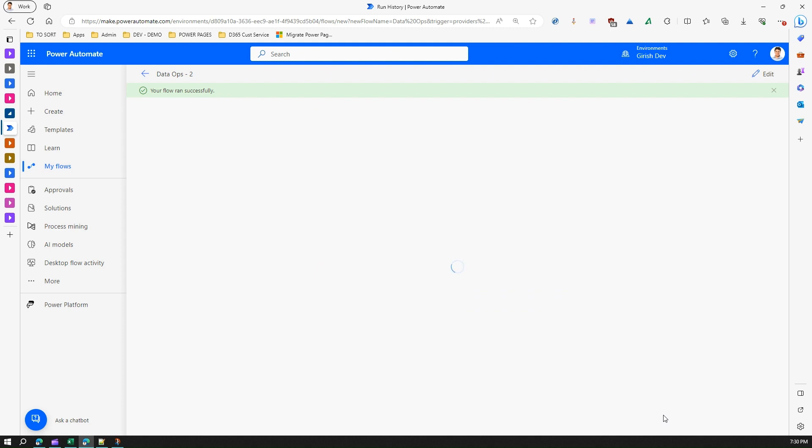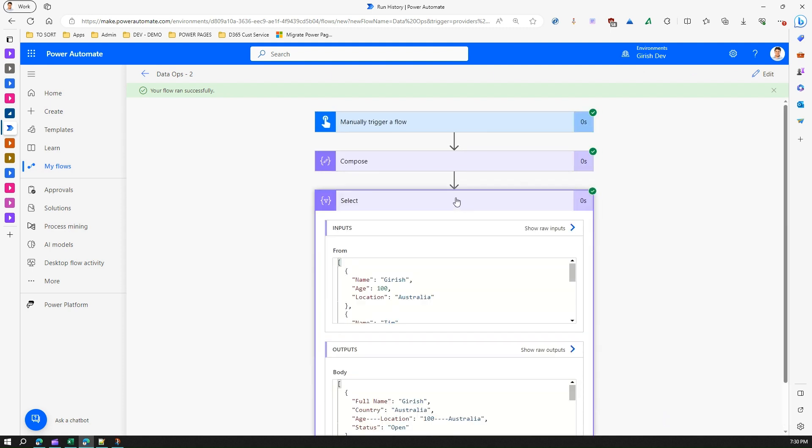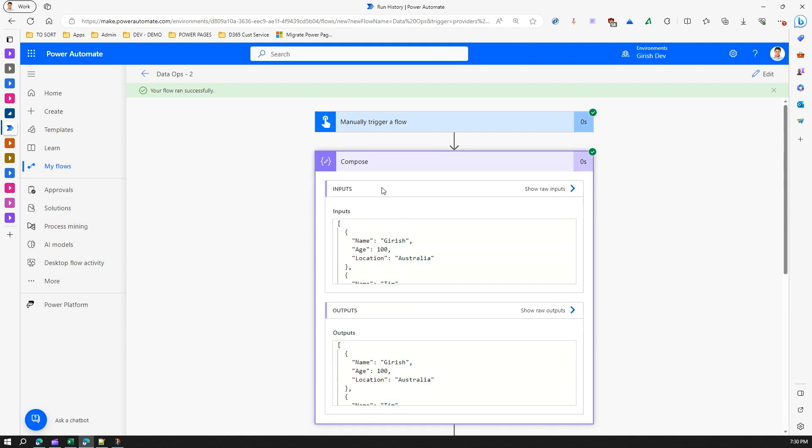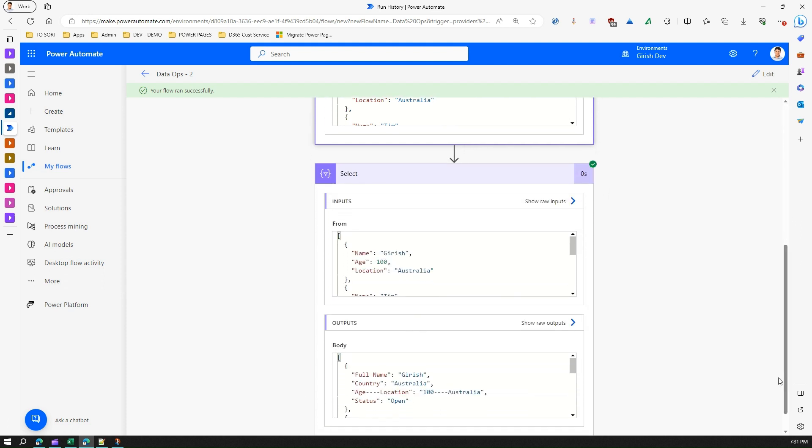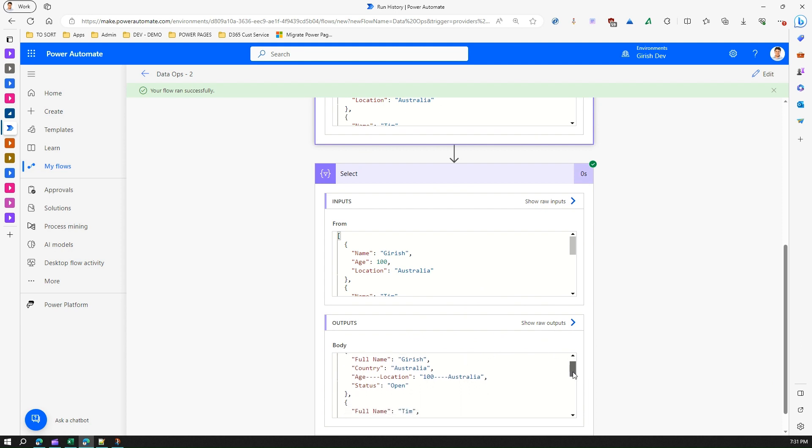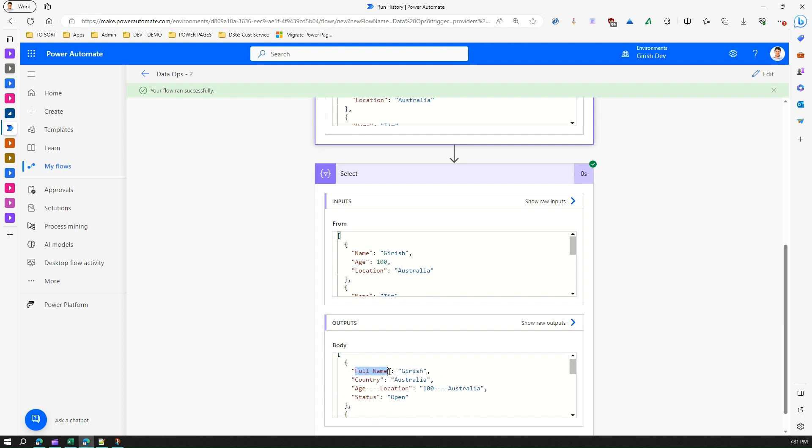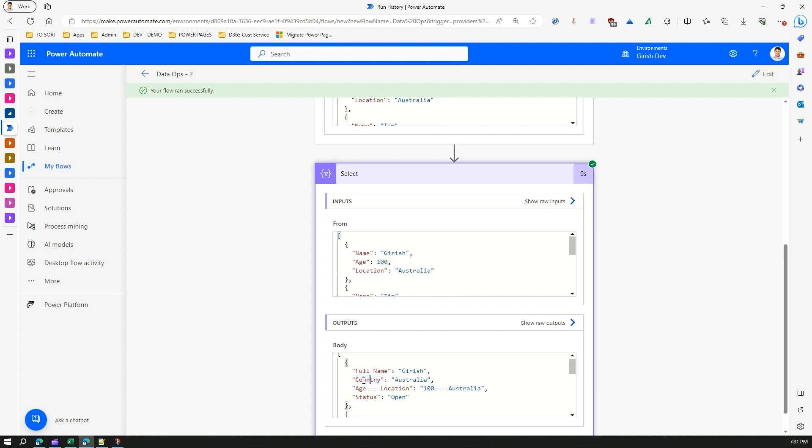Under select, you can see now this was our input array which was like four items, and one item has this object name, age, and location. If you see the output here, see the output - now it has shaped the data in such a way that it has taken our own format. So we have defined this format. We wanted this as full name, so it has taken that. We wanted country second, so we did that. We changed the label from location to country, and then we added our own format and then we added our own column and the data.